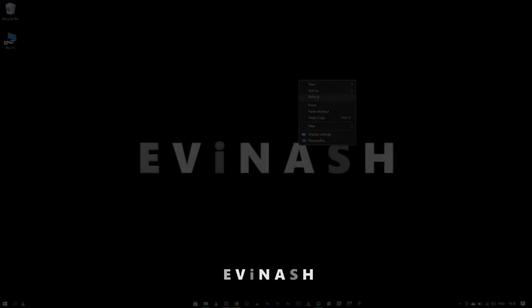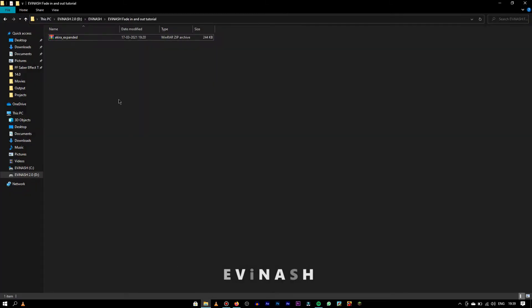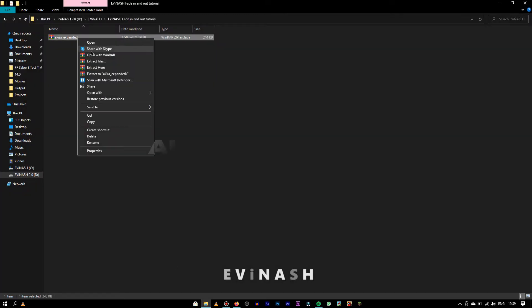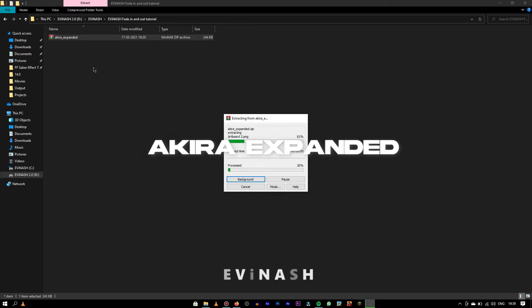Now, I would show you how you can add any font into Filmora. First, download whichever font you need. Here, I'm using font name Akira expanded. Extract it.